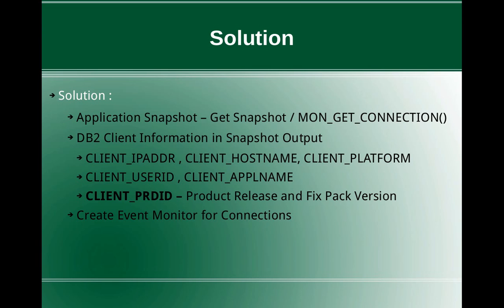It's just a simple snapshot, MON_GET_CONNECTION, but that will be a point in time snapshot monitor. If you want to monitor and create a history, like you want to monitor for one or two weeks, you can even create an event monitor for connections. It will create its own tables and everything. The information will be saved in those event monitor tables, or it can be a file monitor also depending on the type of event monitor you do.